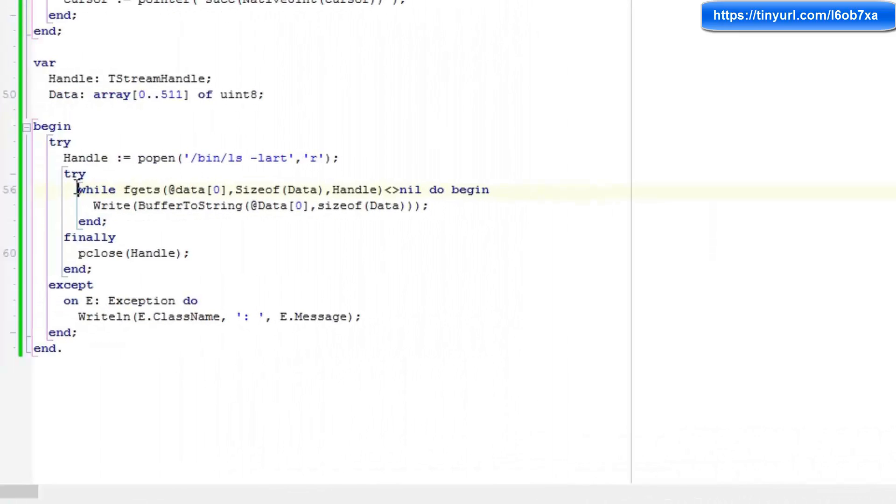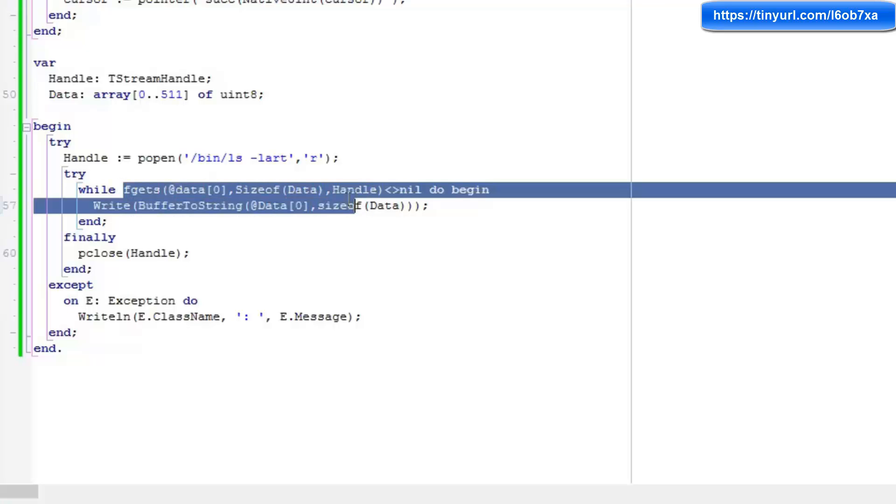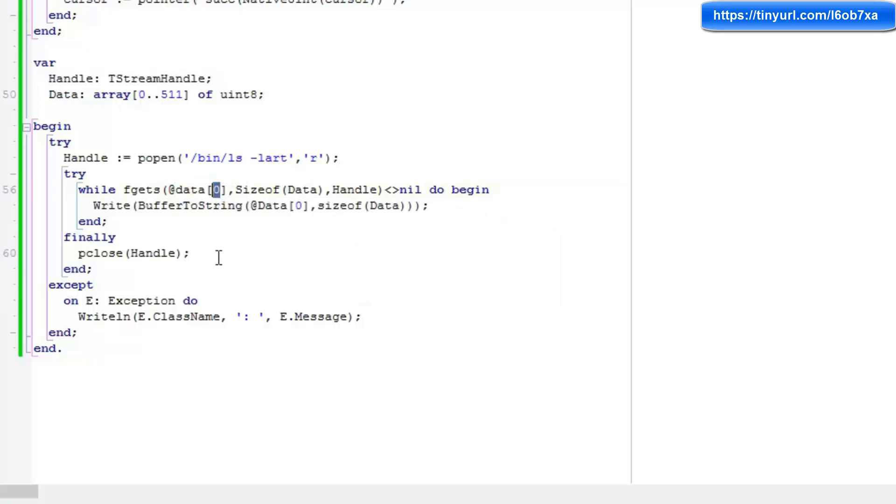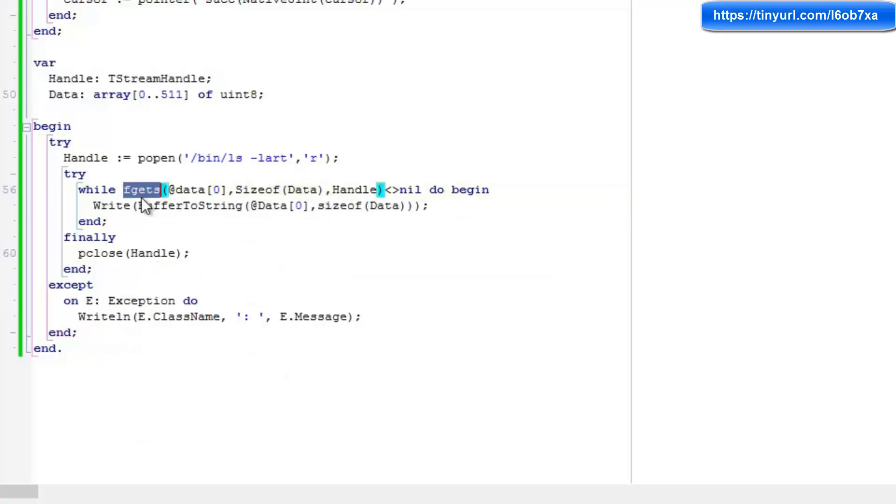Then what I'm going to do is I'm going to say while fgets is returning something other than nil. So in other words, fgets is returning something. We're going to use the data buffer. So I'm passing in the address of the zero element in our data buffer. I'm passing in the size. This is just specifying the max amount of characters that fgets will return and a handle to the open stream.